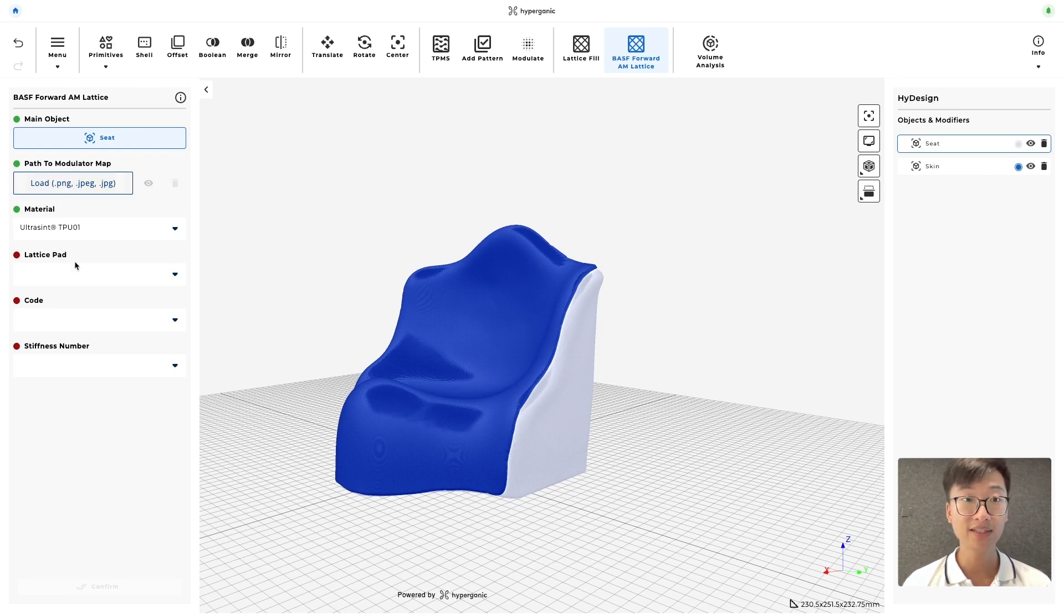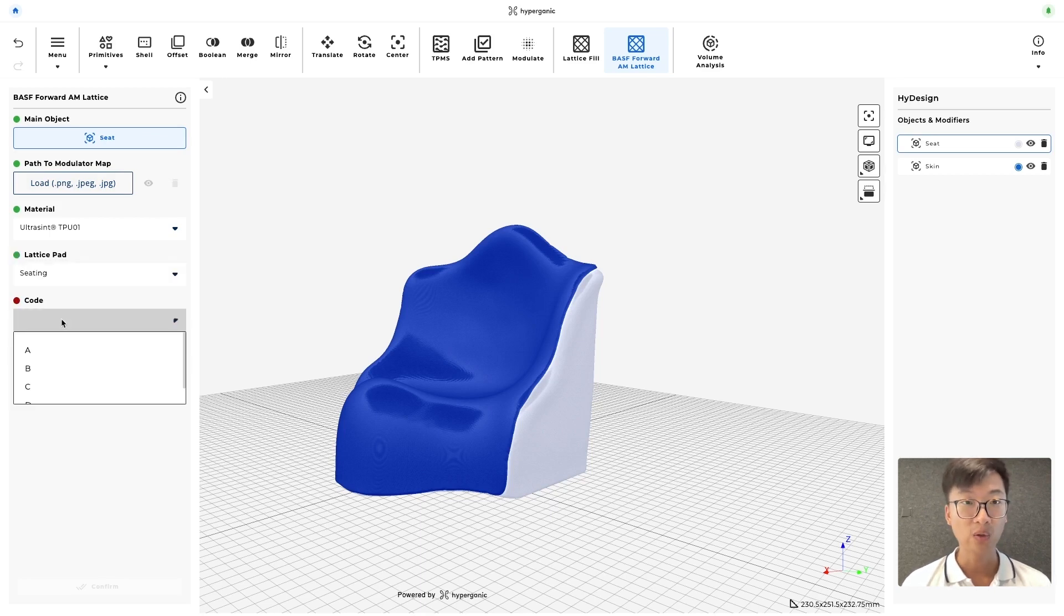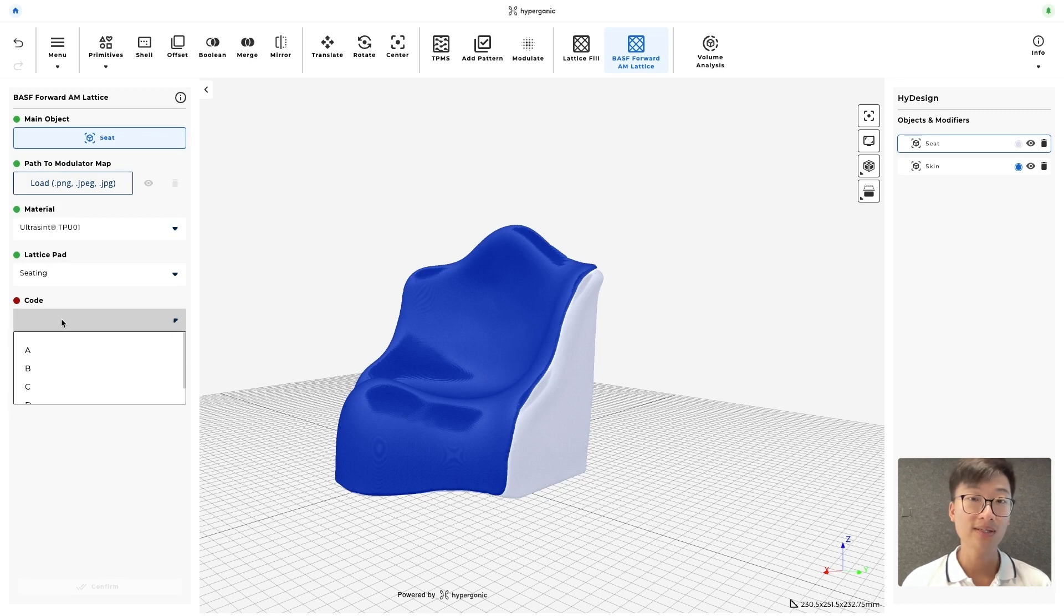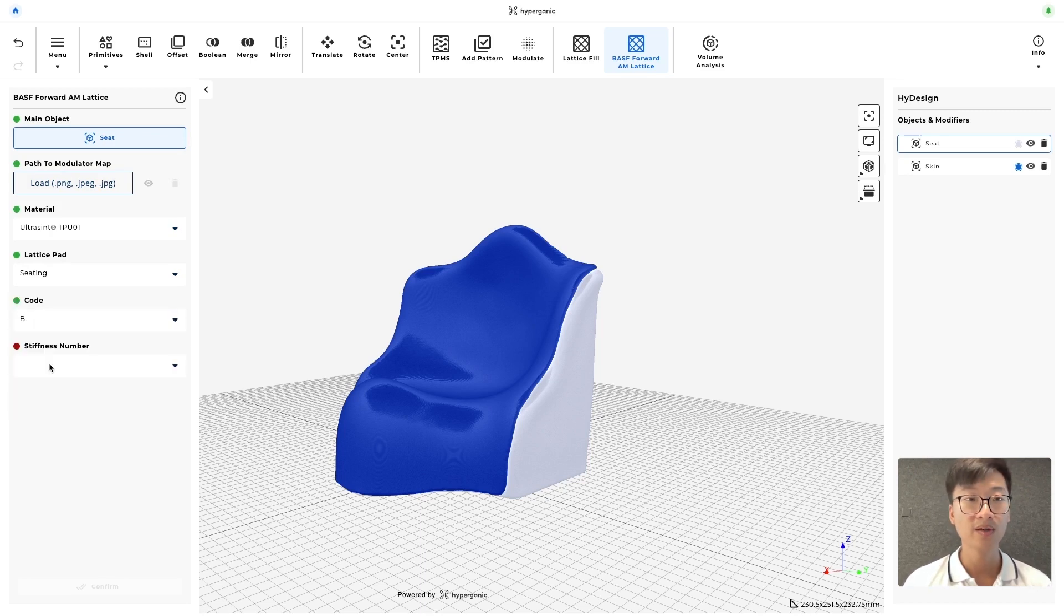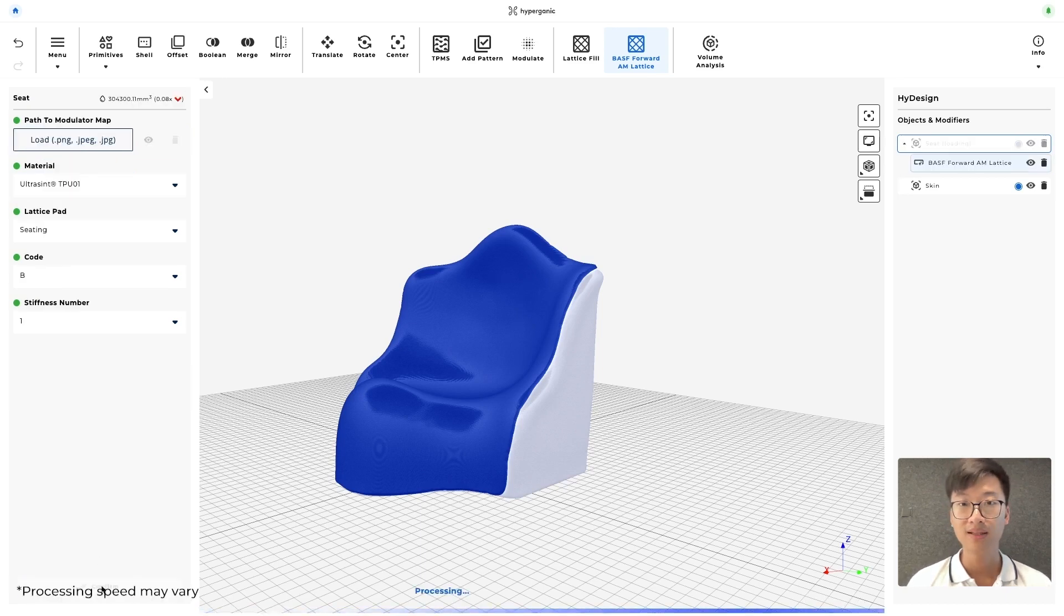And for the lattice pad, because we are dealing with a seat, let's select seating. So for the code that corresponds with the lattice unit cell size, let's select B and stiffness number 1 and confirm. Let's give it a moment to generate.